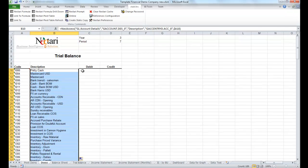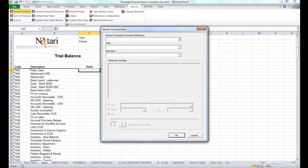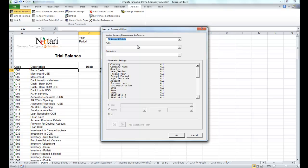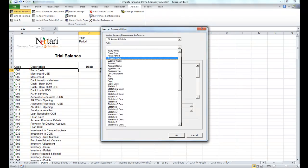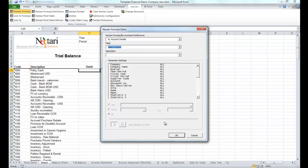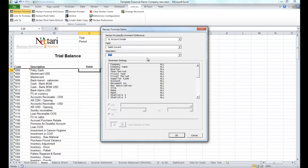For the debit amount, we'll call the wizard again. We'll select the GL account details, then we'll select the debit amount in current currency. We'll do a sum, then we'll select the year,